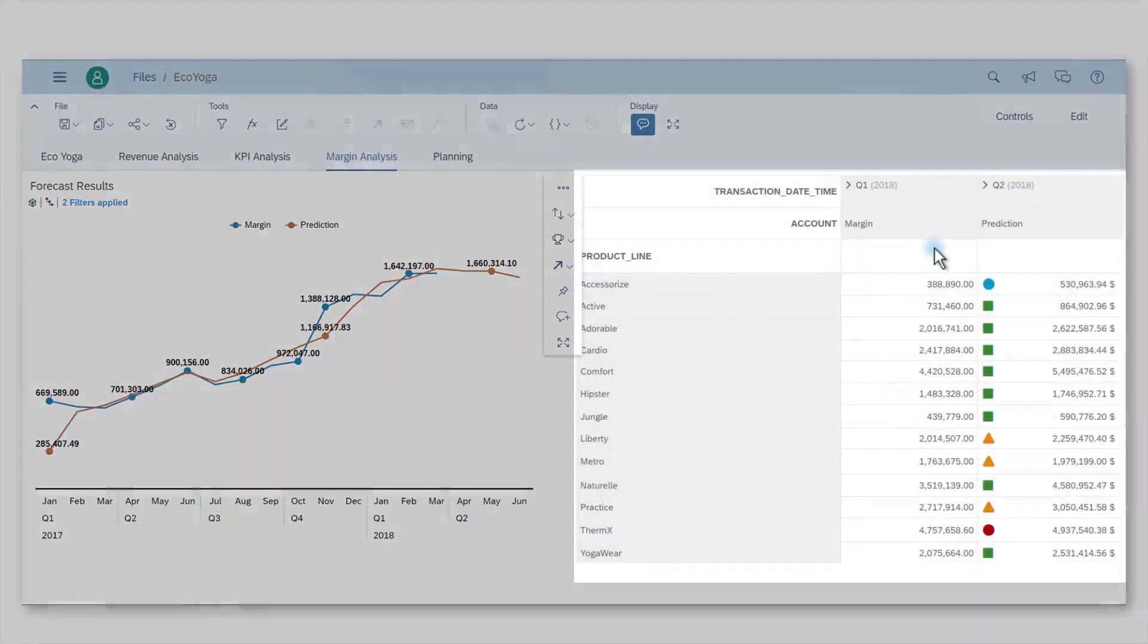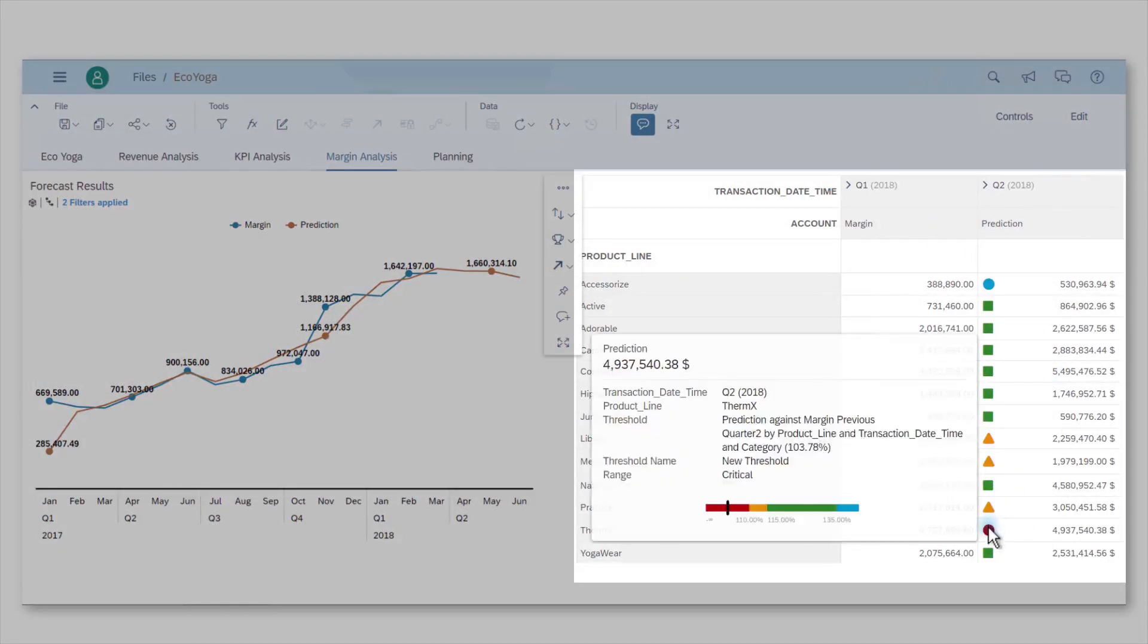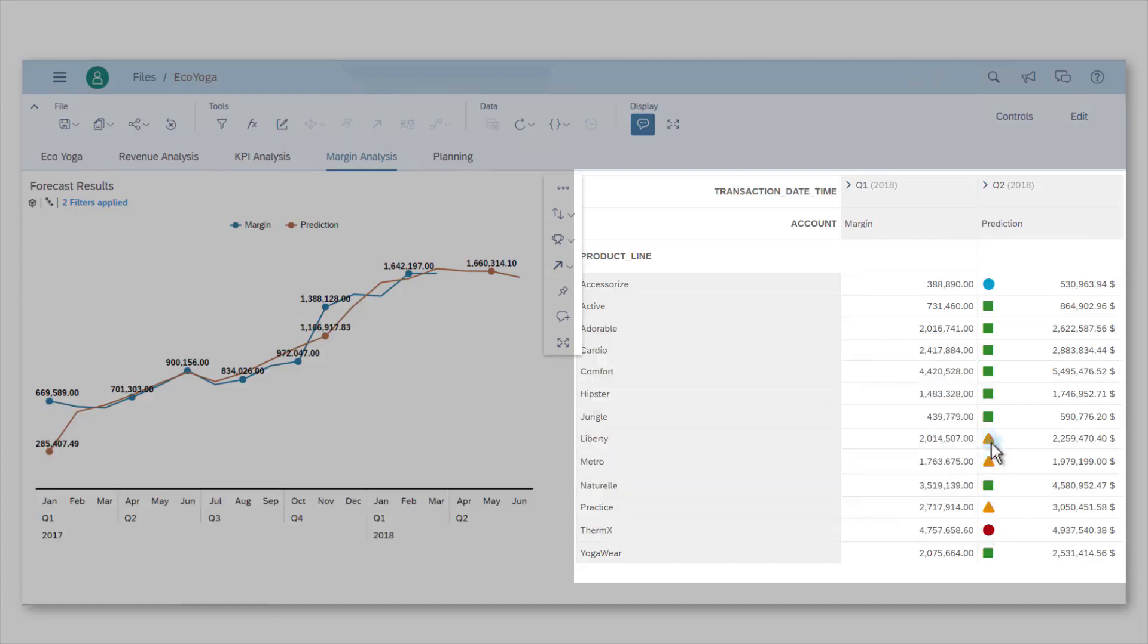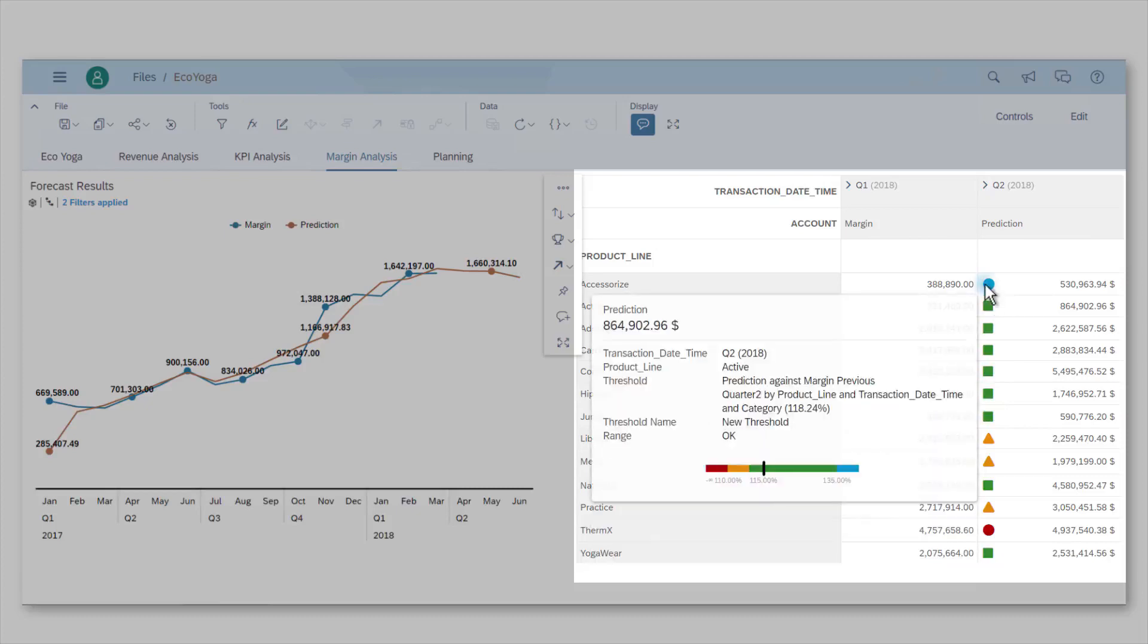The right chart is a table showing the current product margin for Q1 2018 and the forecasted margin for Q2 2018. With less than 10% growth, the evolution of the margin for Thermx is alarming, while the margin for other products is properly evolving. The accessorized product line is even better with more than 36% growth.